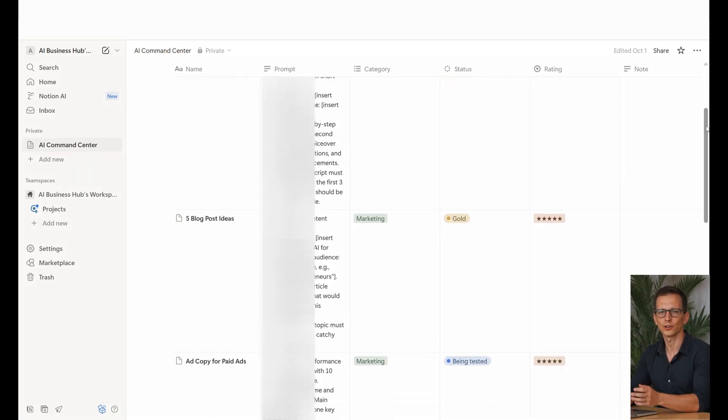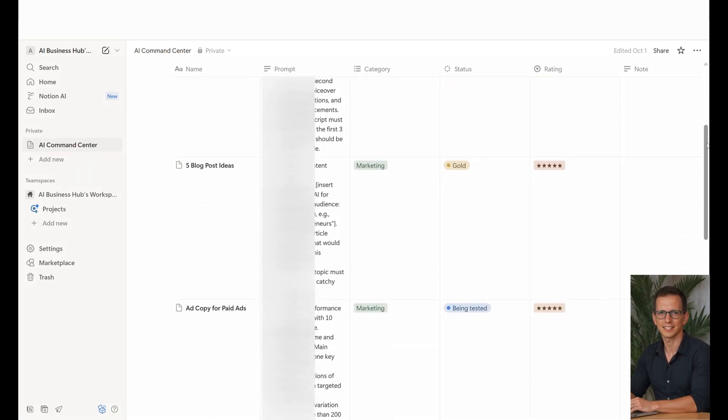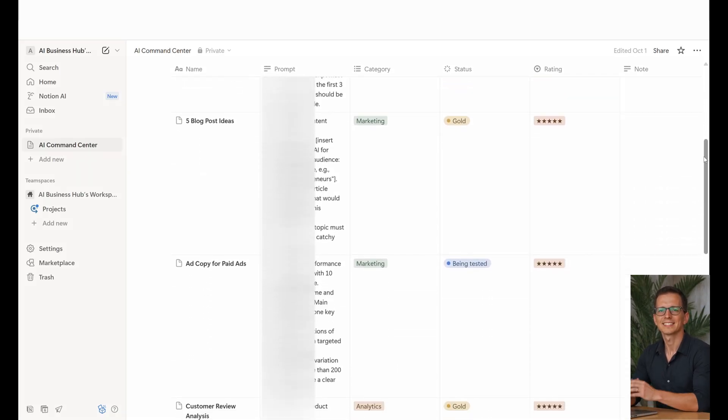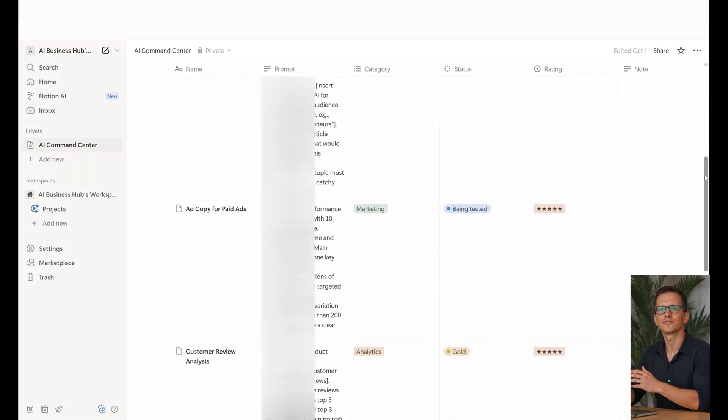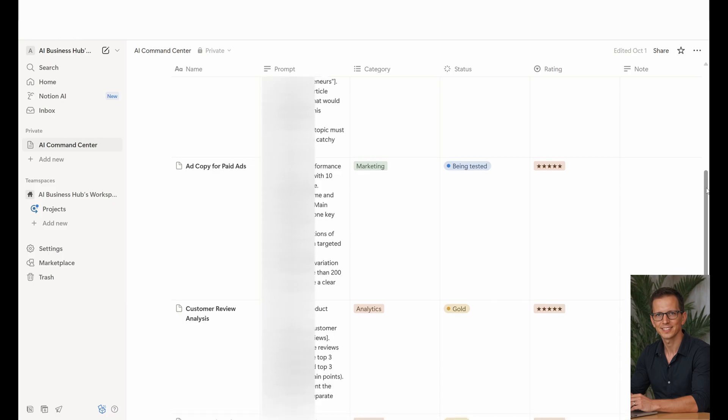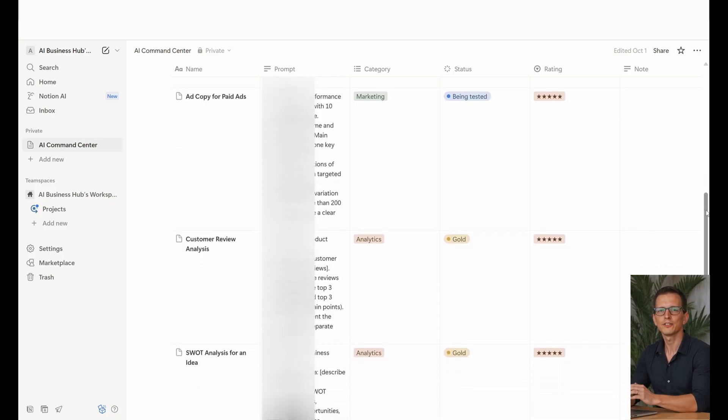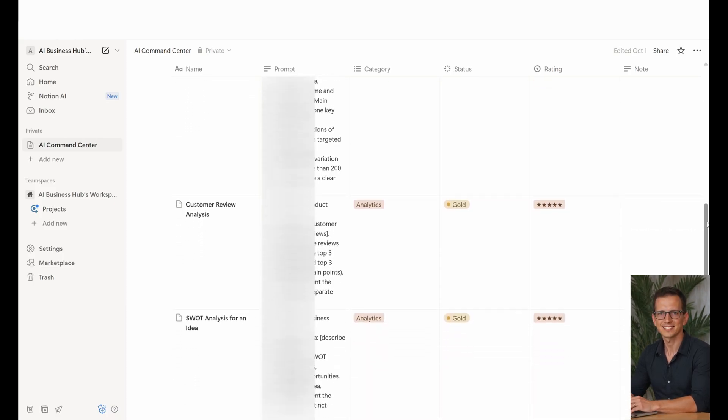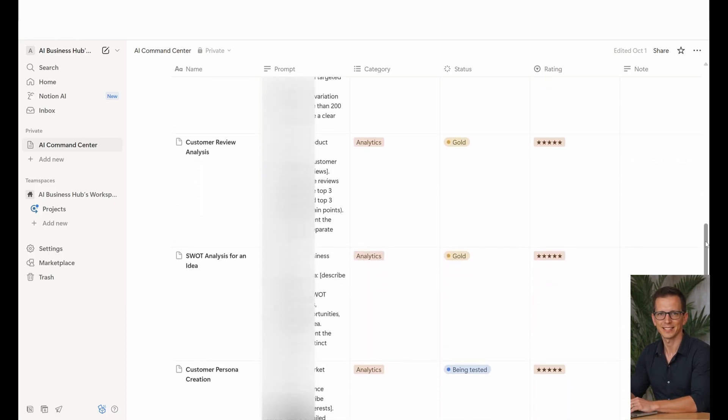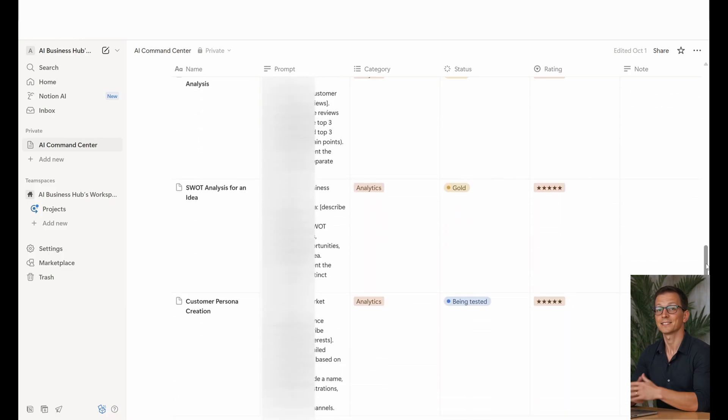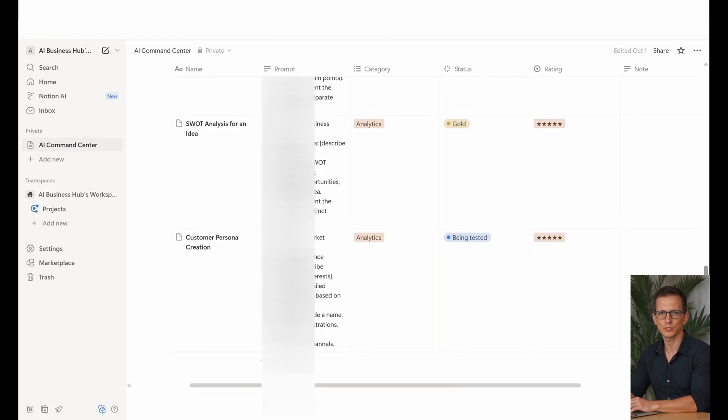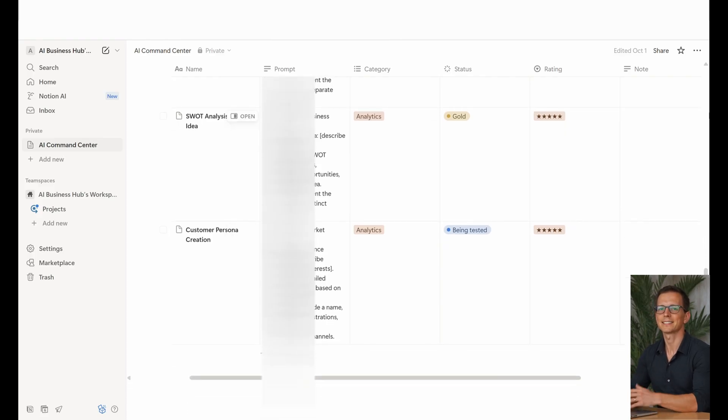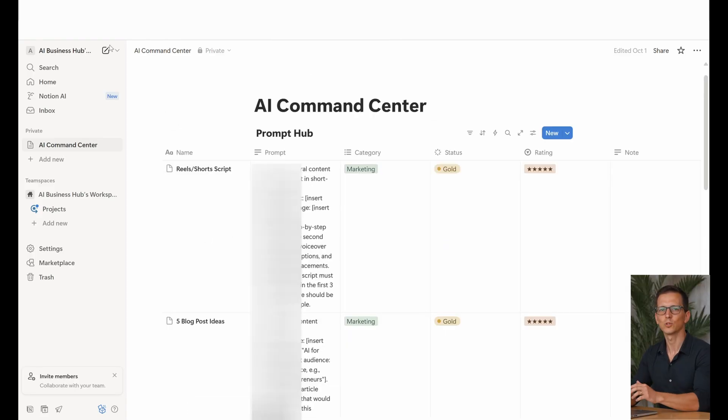I call it the command center. Instead of hundreds of disparate notes, there's a single database where every prompt is tested and evaluated. It's not just a repository, it's an arsenal. Let's test one of our prompts.